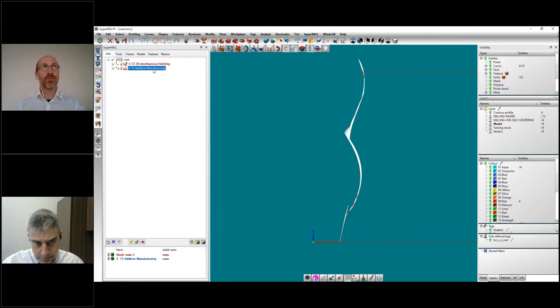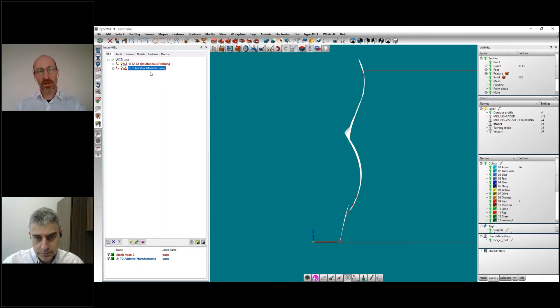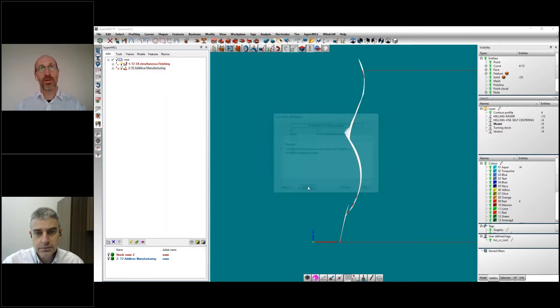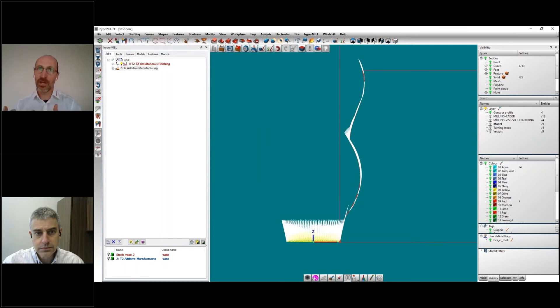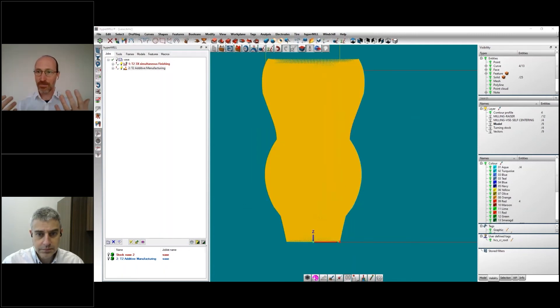Once we have this reference job, we are using it inside the additive manufacturing job. What the additive manufacturing job will do is that, thanks to some parameters that we are giving to the software, it will use this and generate a 5-axis path.